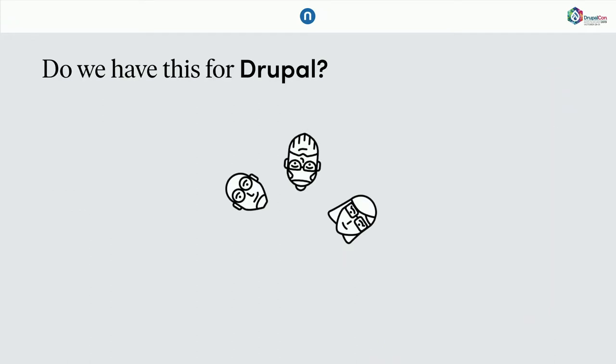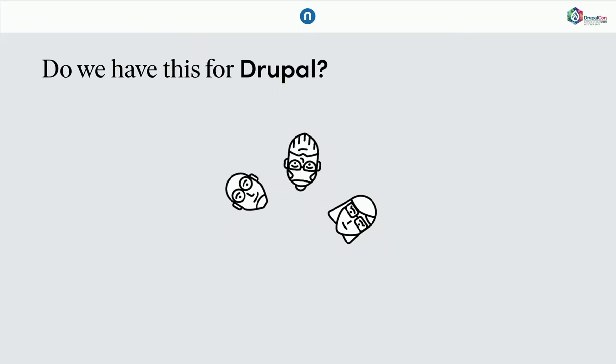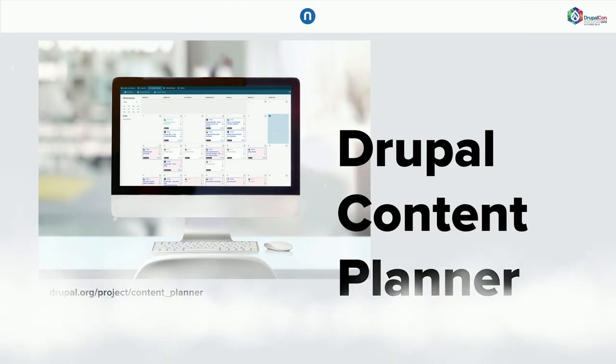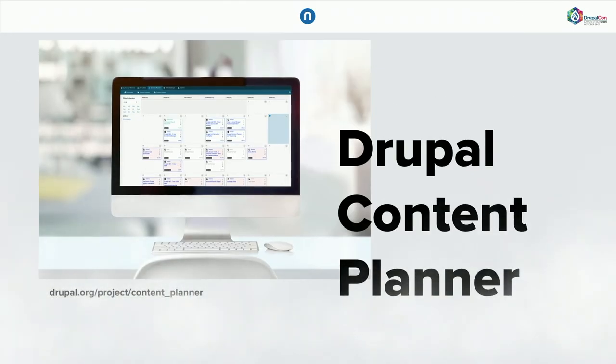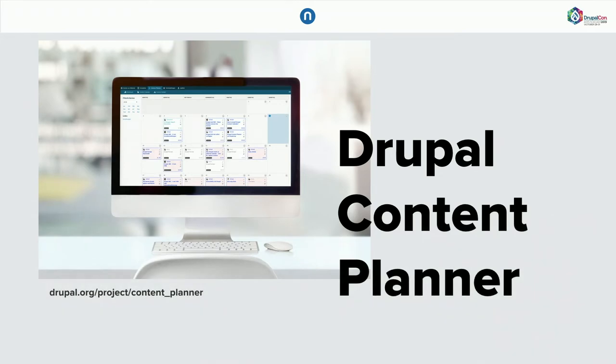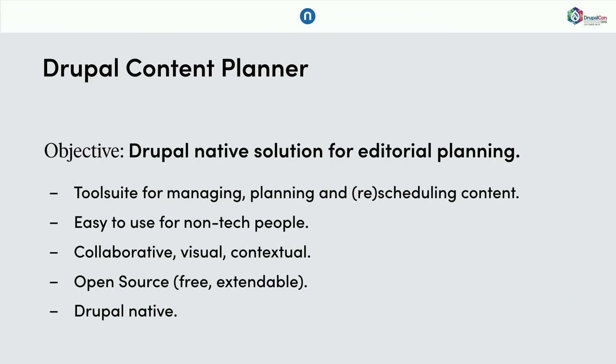And what if we would have this in Drupal? And probably these people are already a little bit nervous. Because the answer is, we have it. And it's called Drupal Content Planner. It's available today. It's ready and we use it in production. We started actually this project, Drupal Content Planner, around one and a half years ago. The main objective was, well, let's create a Drupal native solution for editorial planning. And what does it mean?